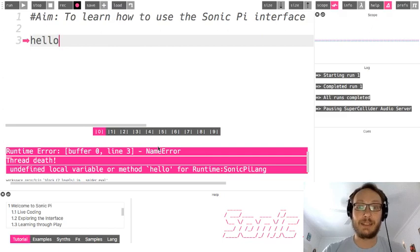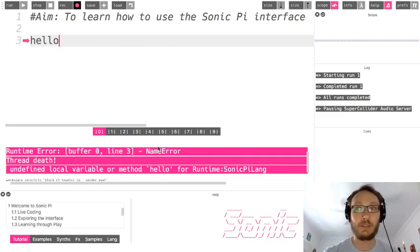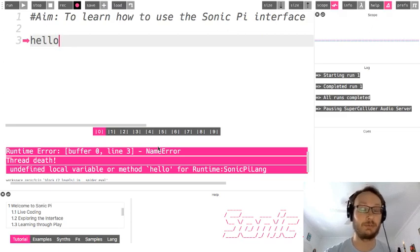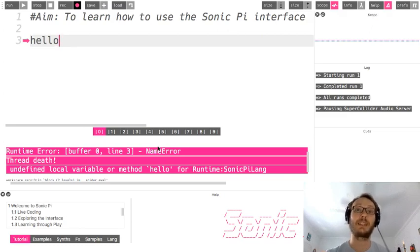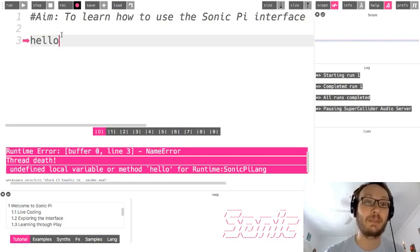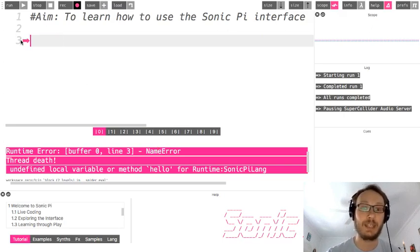Okay, error messages are nothing to get discouraged by, they are going to happen. They happen to people who code professionally for a living, who've done it for 20, 30 years. As long as coding has been around, people make errors and get error messages.